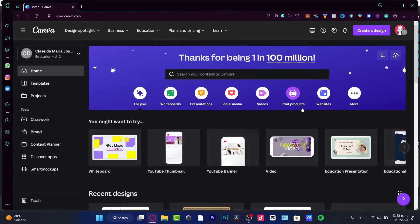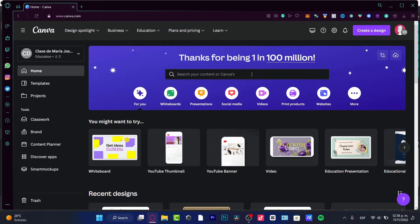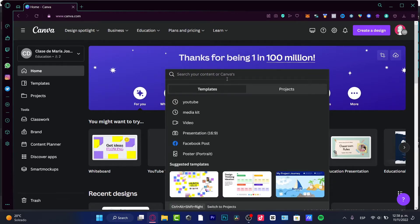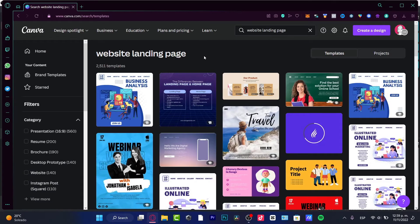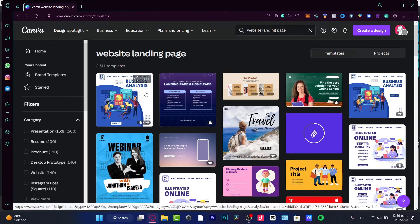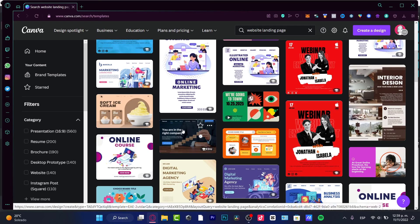Once you're in Canva, you can start from scratch or look for a template. If you're at canva.com, go into the search bar and search for the keyword 'landing page.' Templates will appear that Canva has to offer — things like business analysis, a webinar, an illustrator online, and much more that we can use to create a landing page.